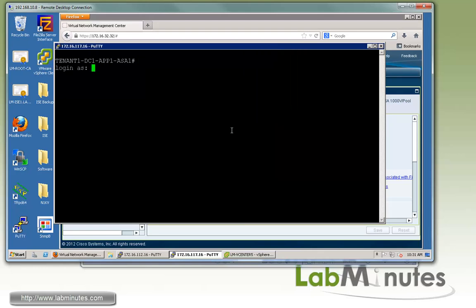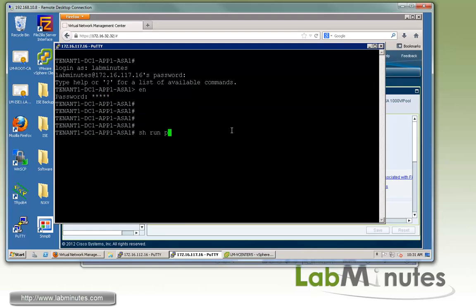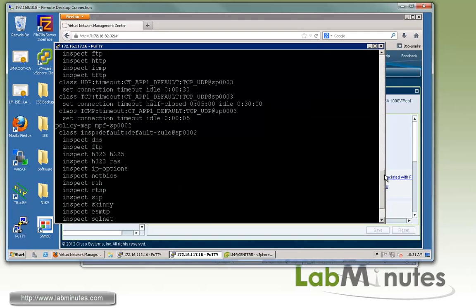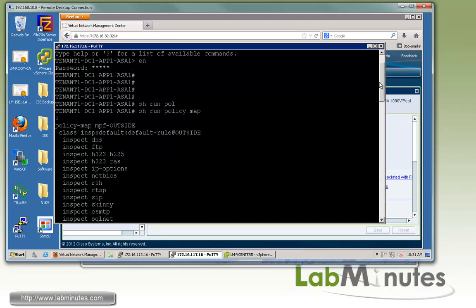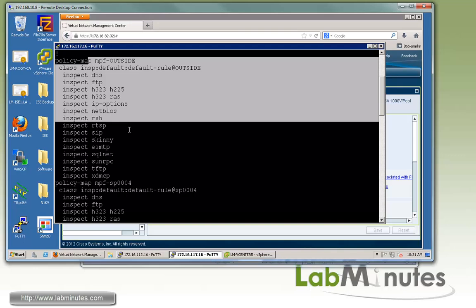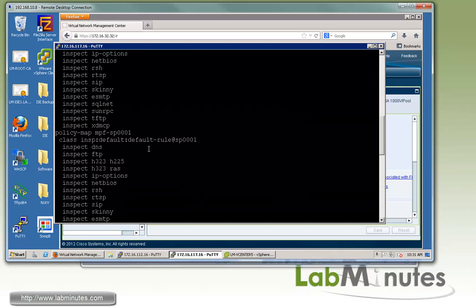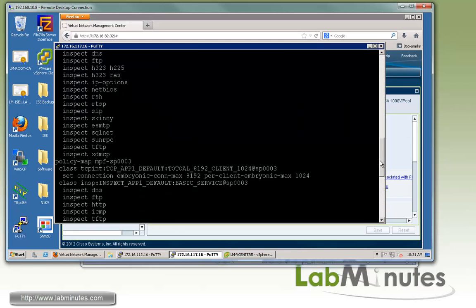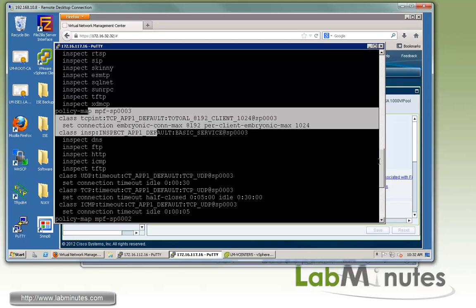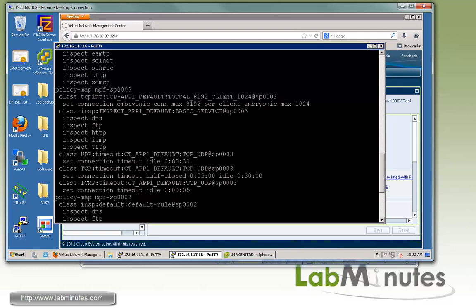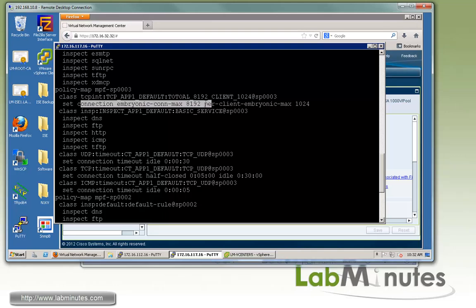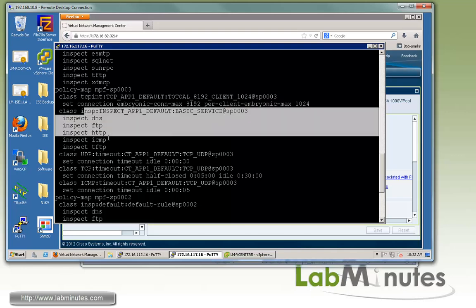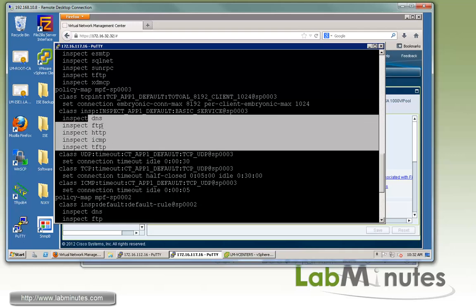If we go back to the ASA, let me restart the session and log back in. Here we can do show run policy map and just go through and see what has been configured for us. You can see there's a lot of config. There's a policy map for every security profile interface. For example, that's for the outside, that one's for SP4, got SP1 here. For the web security profile interface, it's SP3, which is right here. That's why we're seeing these TCP intercept policies that we configured. If you remember the name, total 8192 and the client 1024 with the set connection with the embryonic connection max and per client embryonic max.